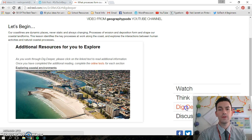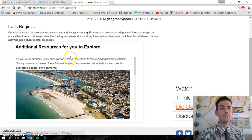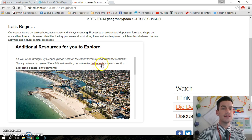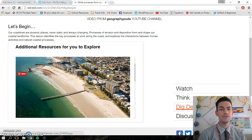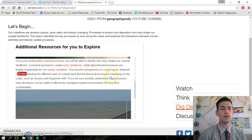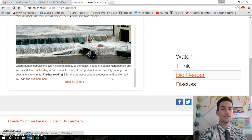The next section is 'Dig Deeper,' which basically gives you some more resources. You can see here they've included an online test to test the students' knowledge, and then there's more information.